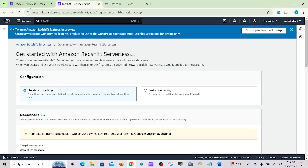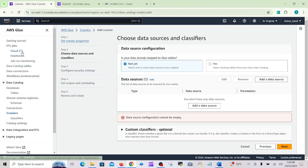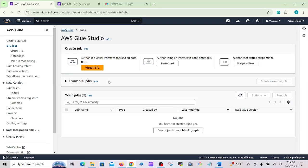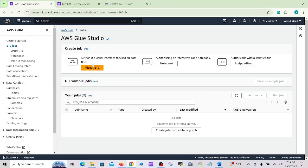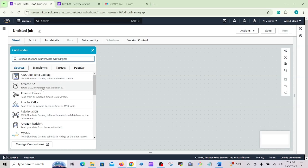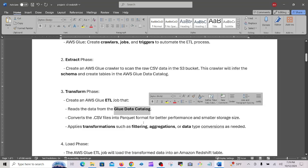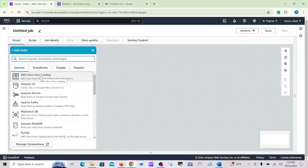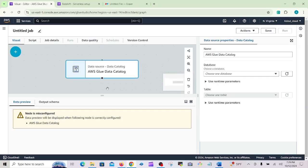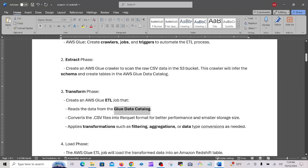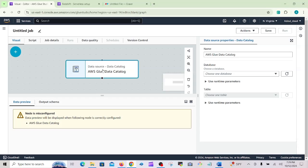Let's look at the ETL job. You can create it using Visual ETL, a notebook, or a script editor — normally Visual ETL is used. Visual ETL handles JSON, CSV, or Parquet files stored in S3. The Glue Data Catalog stores the data catalog. You can see the catalog here in the AWS Glue Data Catalog console. The job will convert CSV files into Parquet format for better performance and apply transformations such as filtering or data type conversion.